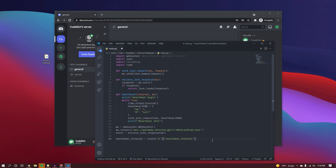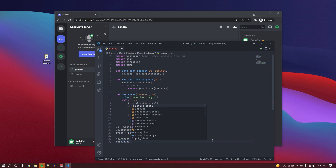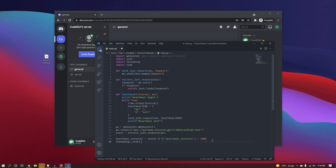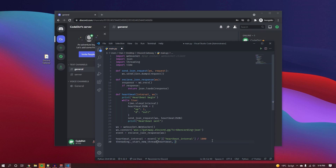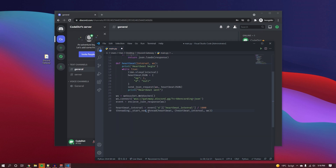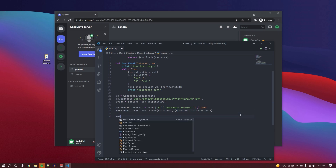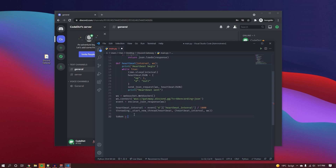We divide the heartbeat interval by 1000 because it's given in milliseconds, not seconds. Then we make use of the heartbeat function by using the threading library to start a new thread, passing in the heartbeat function along with the heartbeat interval and the websocket. This starts a background thread that runs the heartbeat function continuously.